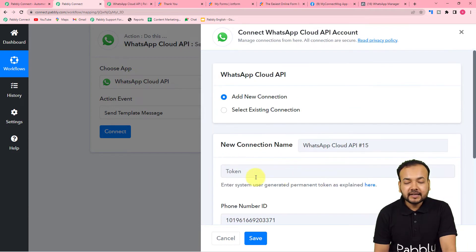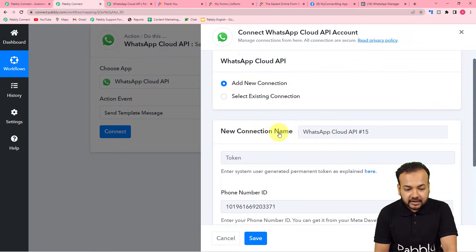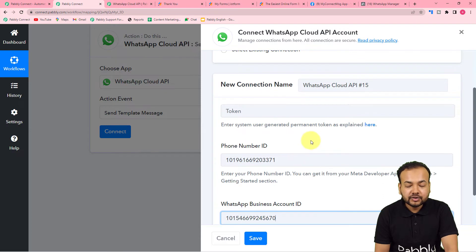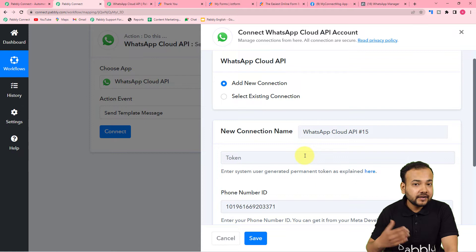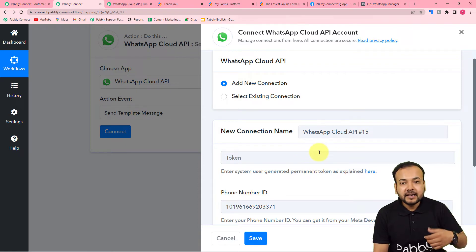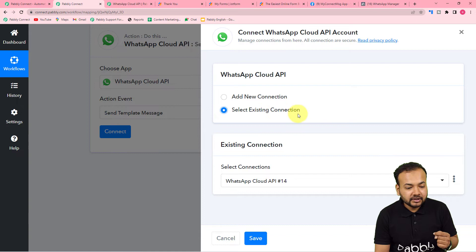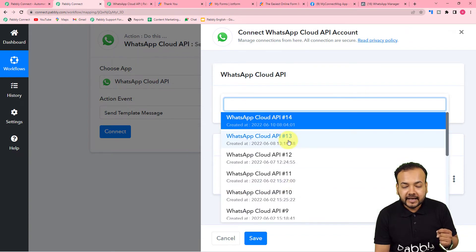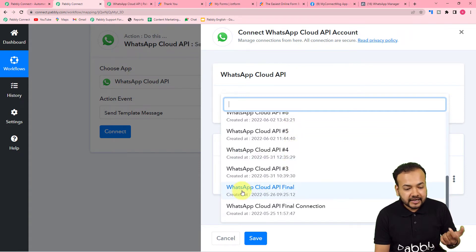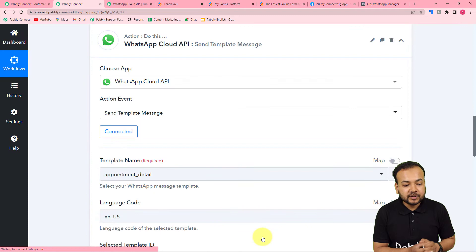Generating the permanent access token and making the connection by selecting 'Add New Connection' is a one-time process, because Pabbly Connect saves connections. You can see the connection name listed — 'WhatsApp Cloud API #15' — and it is auto-saved. If you want to make the connection again in a different workflow, you can use existing connections. I have already connected with Cloud API in a different workflow, so I can choose an existing connection. Let me select 'WhatsApp Cloud API Final Connection,' click Save, and we are connected again.